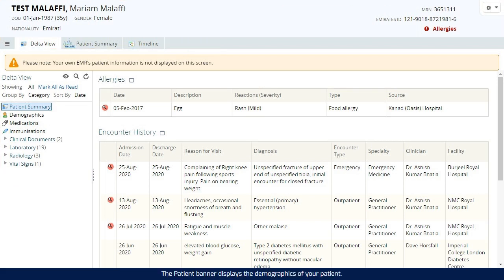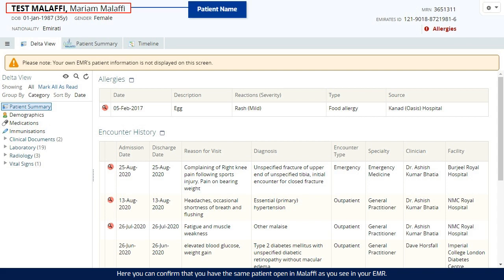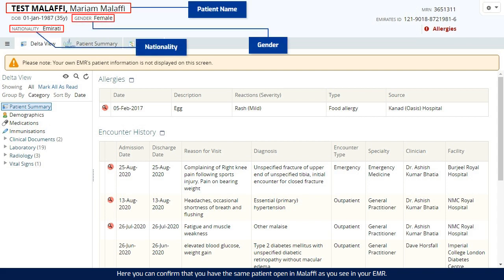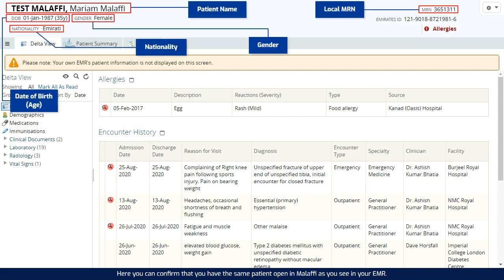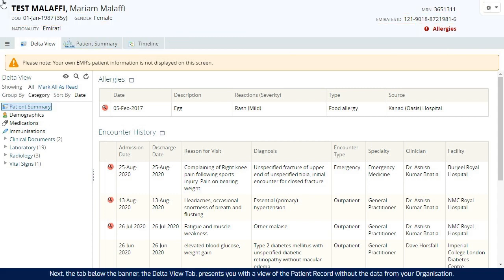The patient banner displays the demographics of your patient. Here you can confirm that you have the same patient open in Malaffi as you see in your EMR.